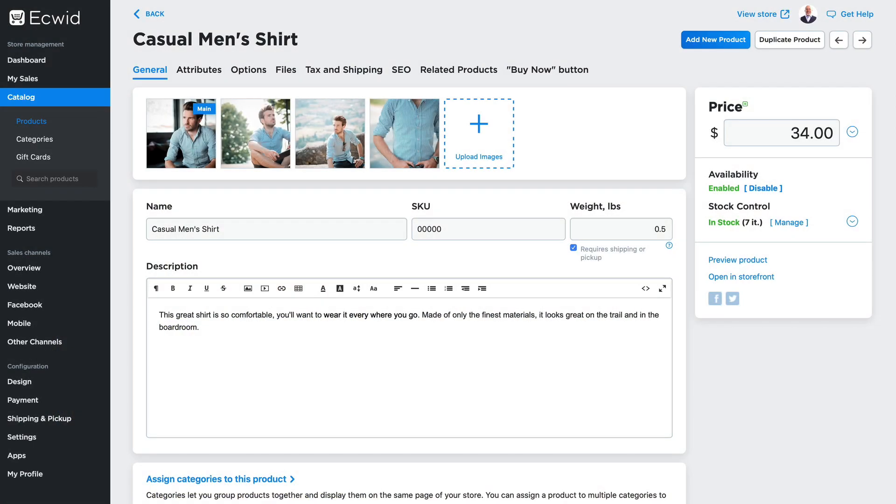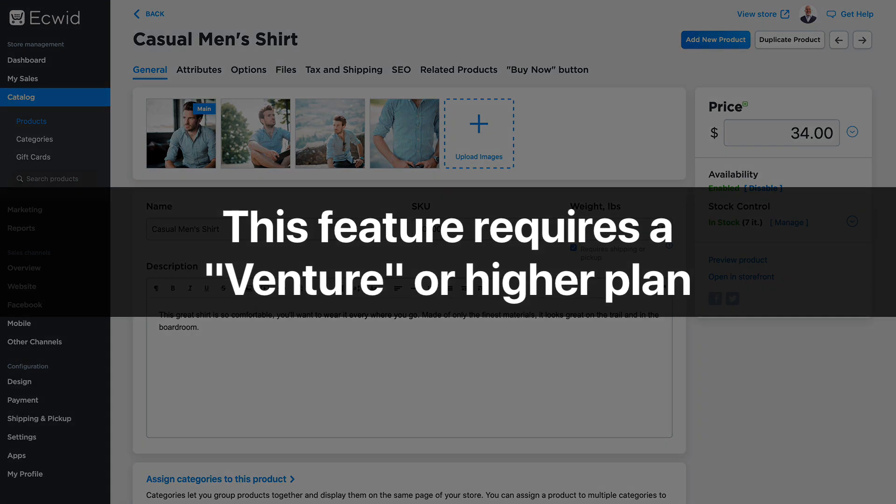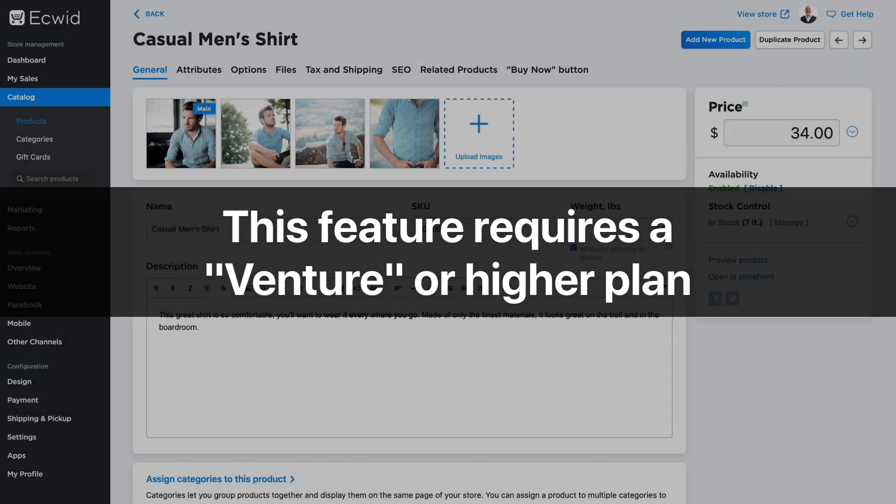With Ecwid, it's easy to set up global shipping options, and I'd encourage you to watch that video. In this video, I want to show you how to override those global settings on a per-product basis. You'll need a Venture or higher plan in order to do this.